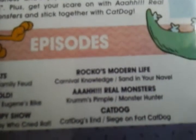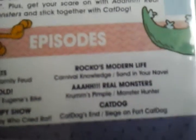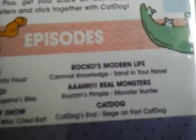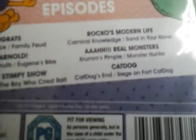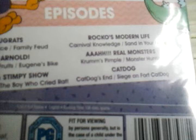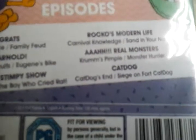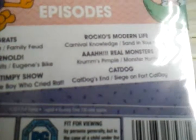For Rocko's Modern Life, we have Carnival Knowledge and Sand in Your Neighbor, Leap Frogs, Bedfellows, and Who's for Dinner. CatDog, CatDog's End and Siege on Fort CatDog.